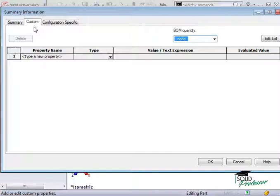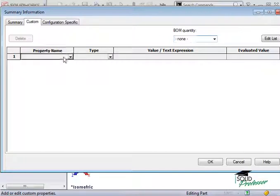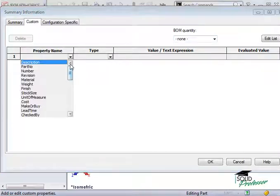Just type in a name for the property, or choose one of the common properties from the drop-down.